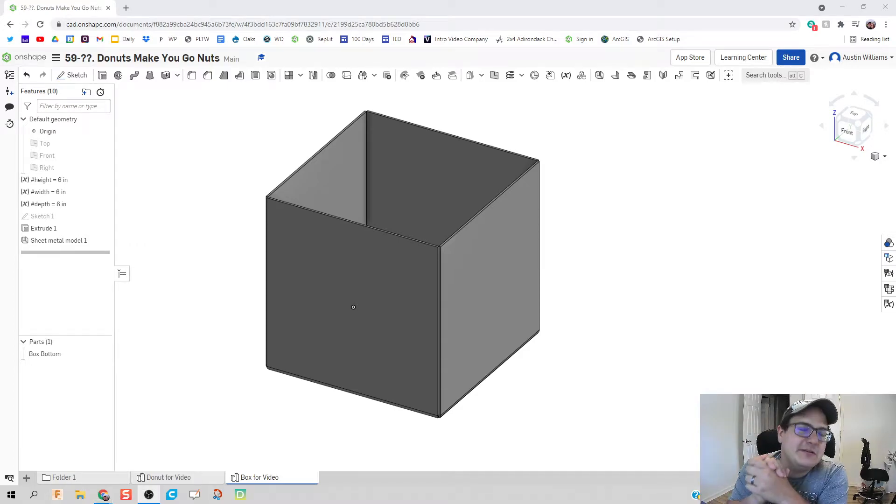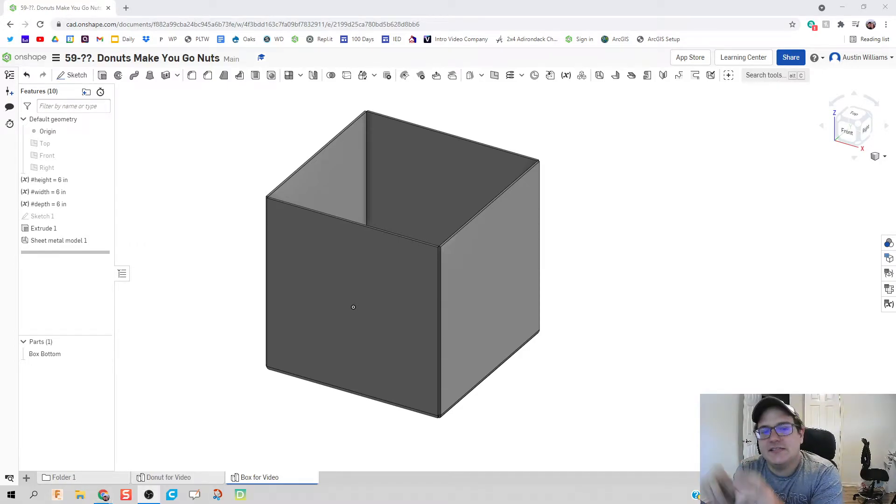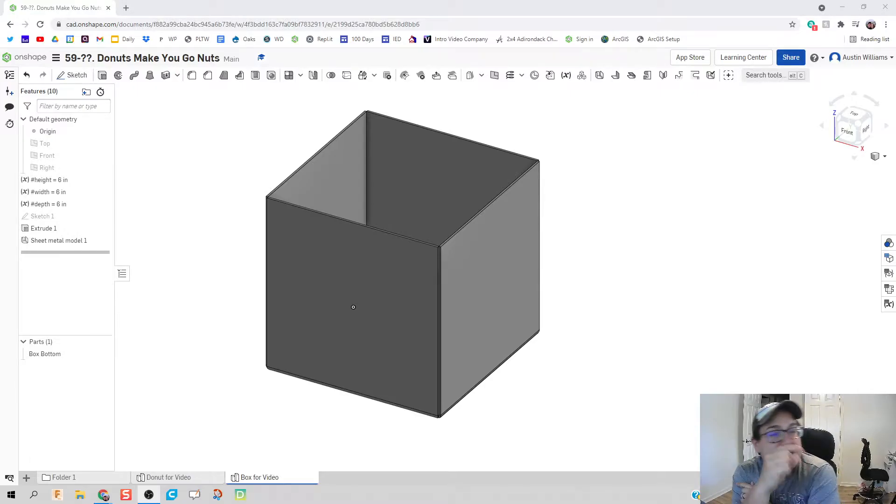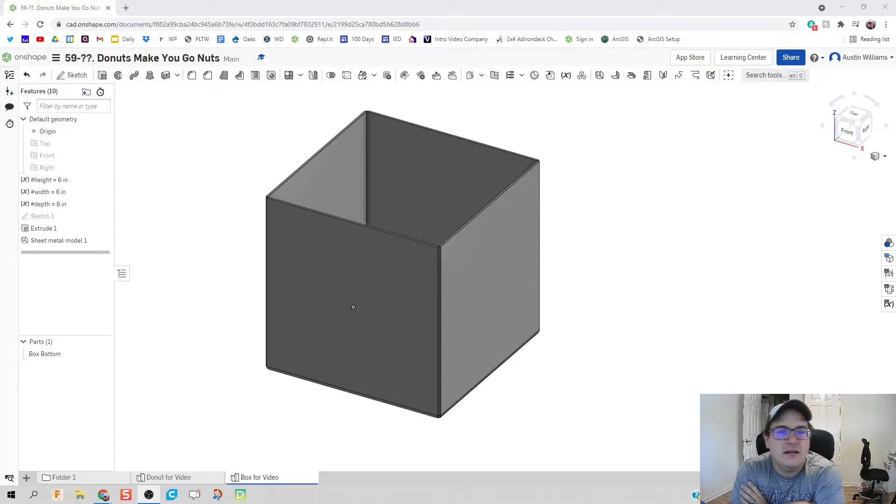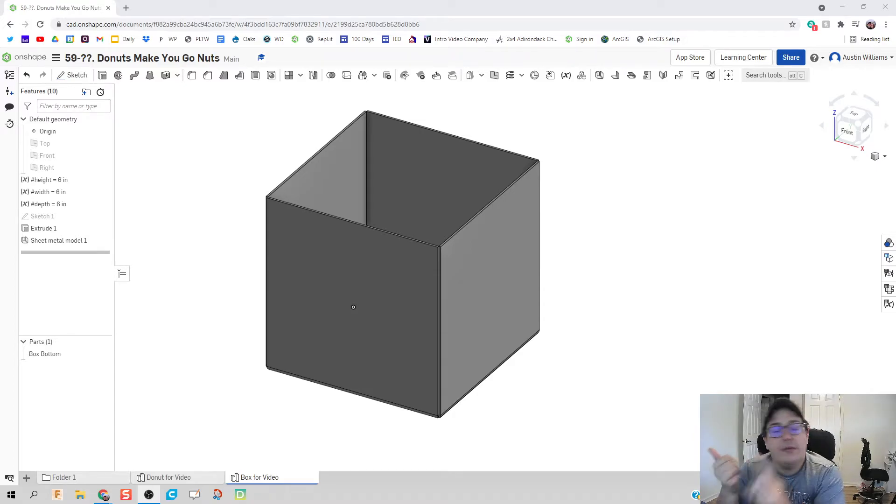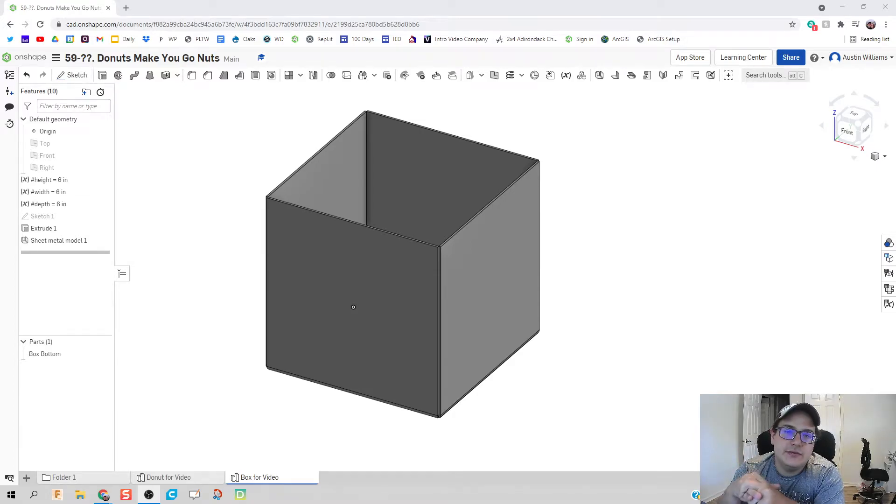What's up guys welcome to day 60. This is the second part of making that donut box. If you haven't seen day one go back to day 59 and see that before we get started here. What we've made so far was the bottom box. We've got some parametric dimensions.